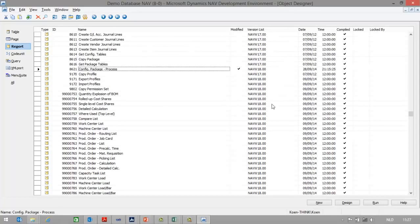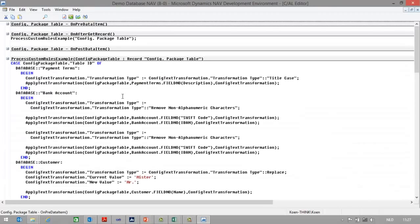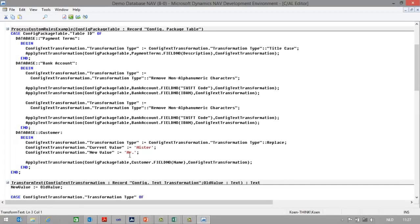In this report, Microsoft has provided a library of transformation methods where you can, for example, do a transformation of payment terms, of bank accounts. You can also, for example, transform Mr. to the abbreviation Mr. So basically a number of transformation methods are included in this report. However, you can always extend the report by developing your own transformation methods that you want to apply to the data that you import from Excel in NAV.